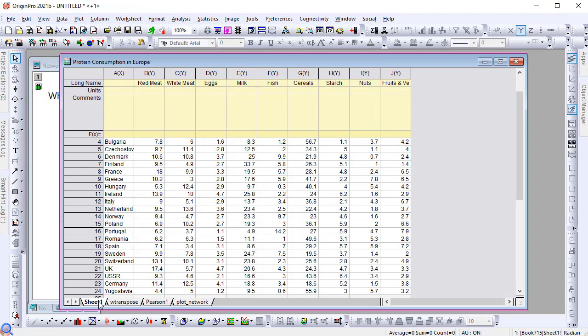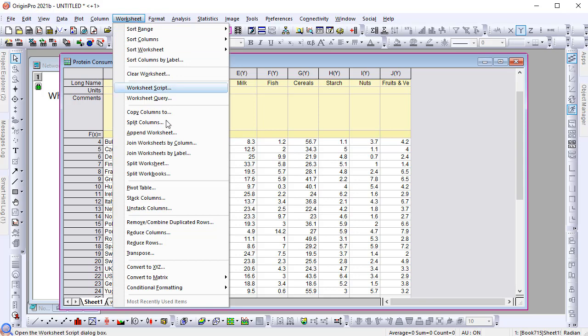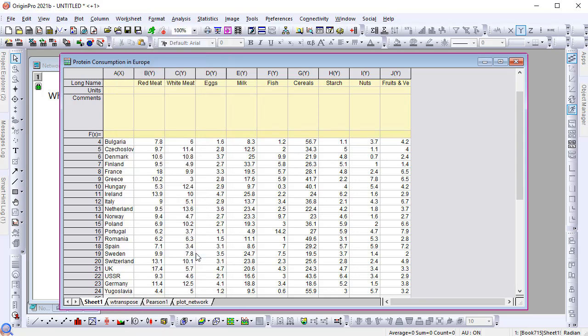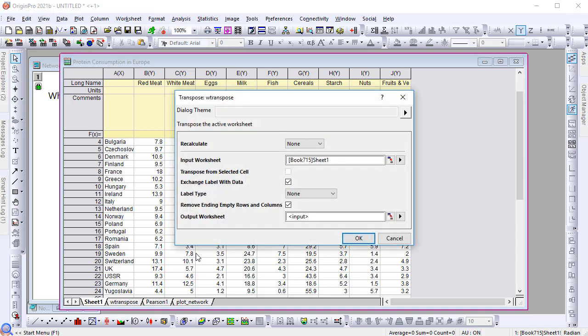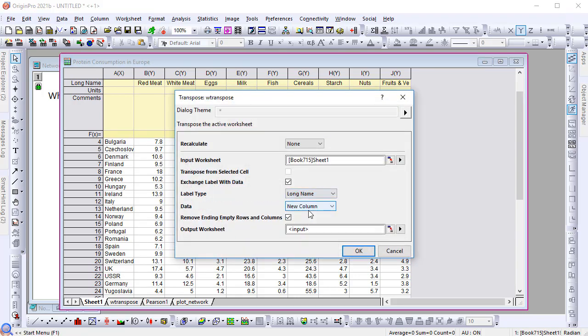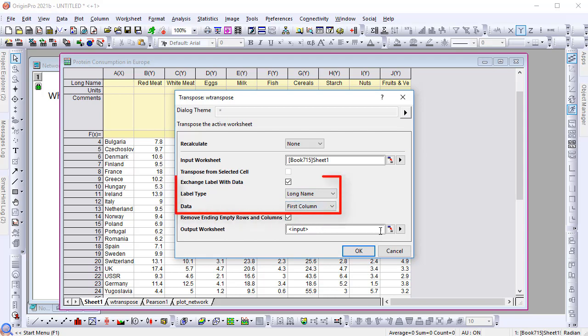Let's start with the source data sheet and transpose it. Select Worksheet Transpose from the main menu to open the dialog. Exchange labels in the long name and the first column, and output the results to a new book.